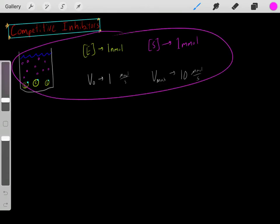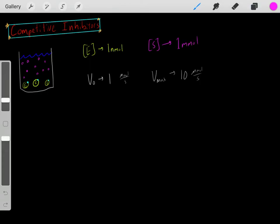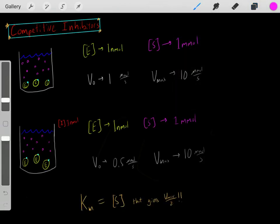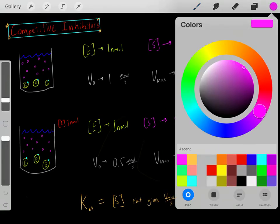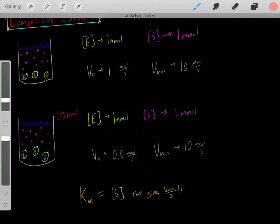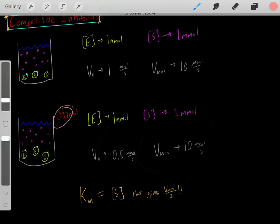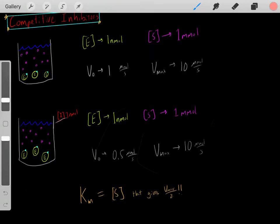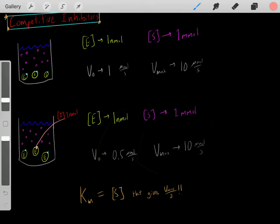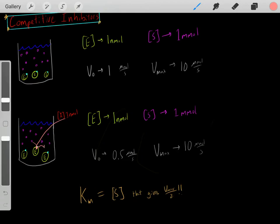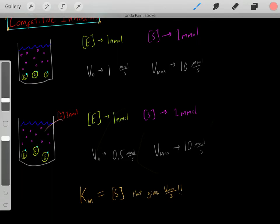So that's what happens under normal conditions. However, what would happen if now we added one nanomolar of this competitive inhibitor? What does this competitive inhibitor do once we add it into the solution? Well, this competitive inhibitor binds to the active site — it transiently binds to the active site.